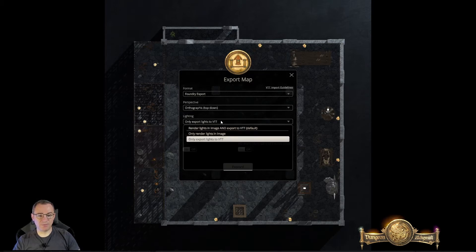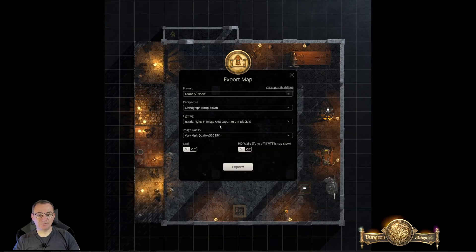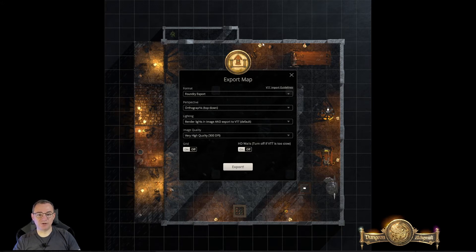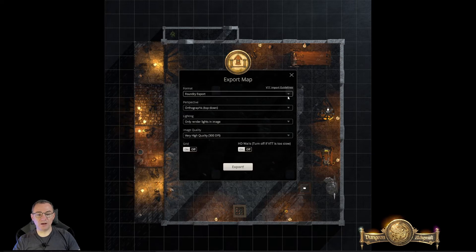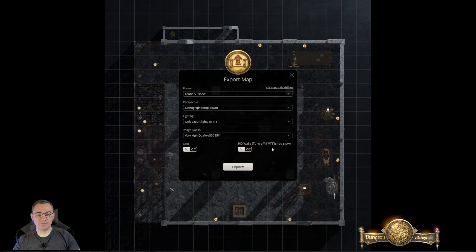Lighting — this one takes a bit more understanding. 'Render lights in image': you can see on the picture where all the lighting effects are and they will be rendered, so you will have pools of light appearing on your map. It will also export the light instances to Foundry so that you can control the lights for fog of war and token vision. 'Render only the lights in the image' means you've got the effect on the graphic, but it doesn't export controllable light sources to Foundry. Last, and the one I'm likely to use, is 'only export lights to the VTT' — that means if you turn them off in the VTT you don't get a pool of light appearing because it's not on your actual image.